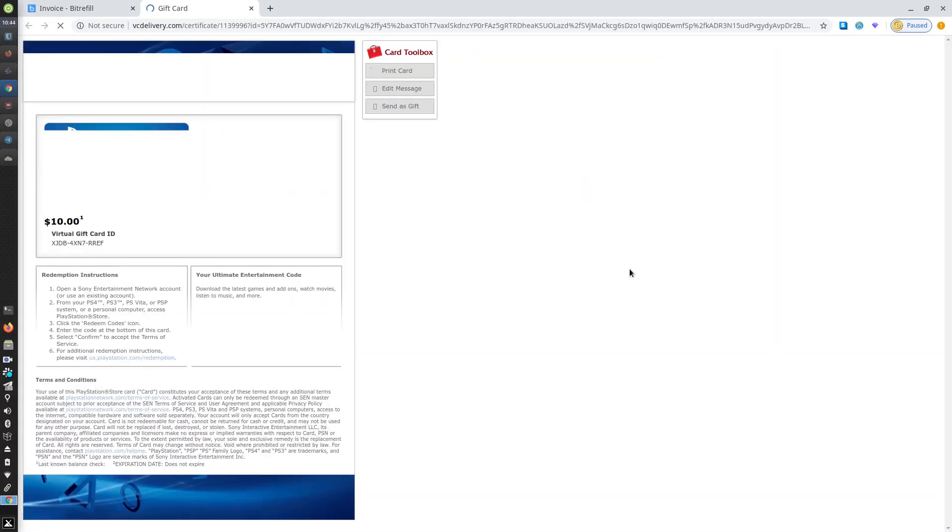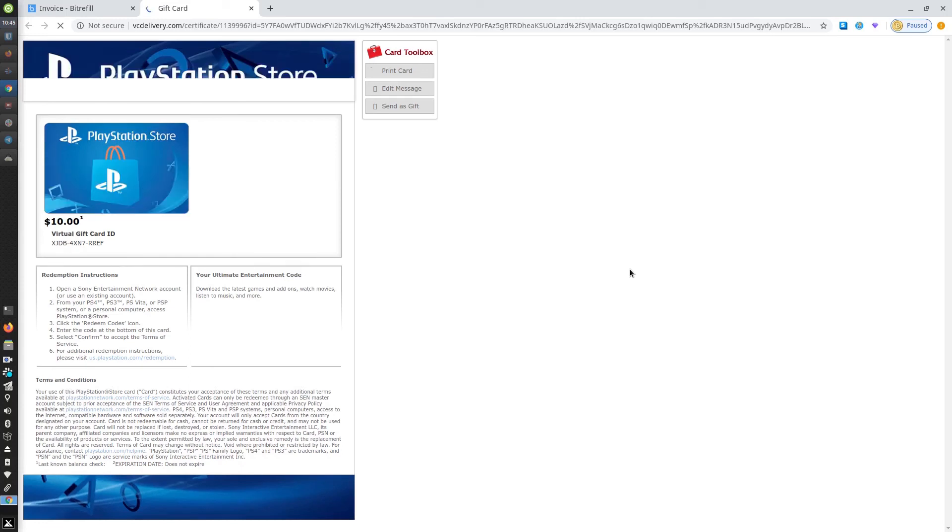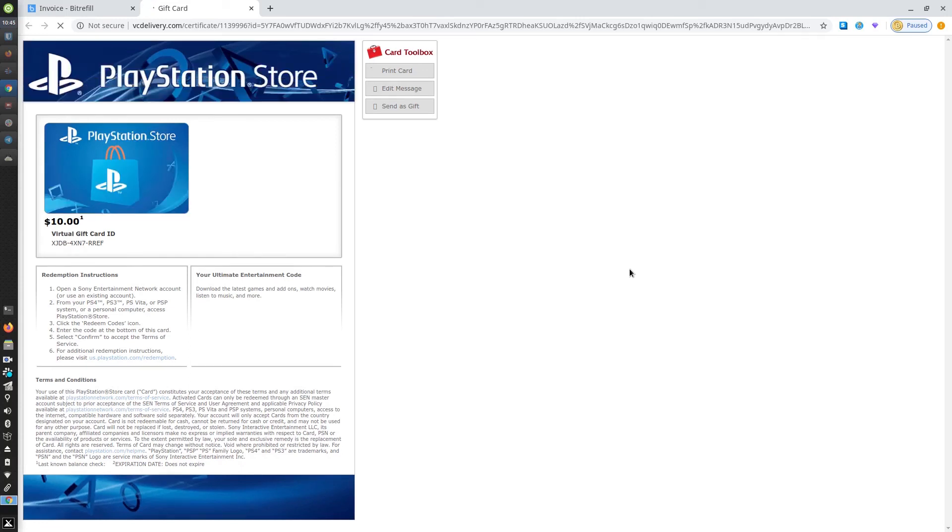You'll be taken to the vendor's redemption page. This gives you your code and it also provides the vendor's redemption instructions.